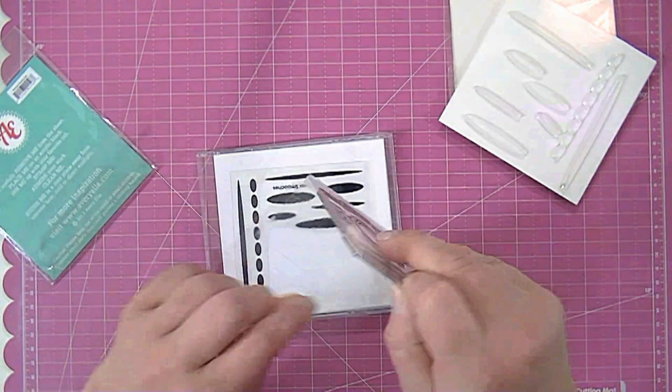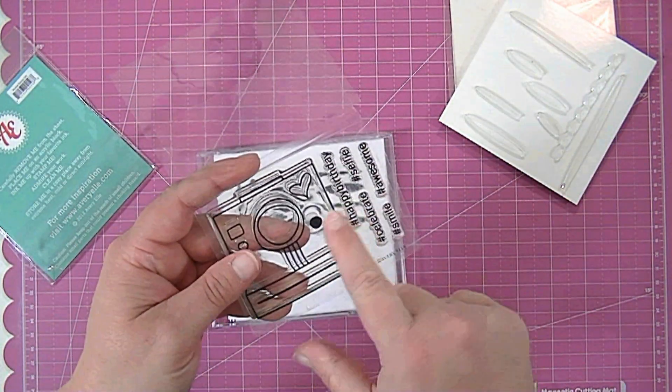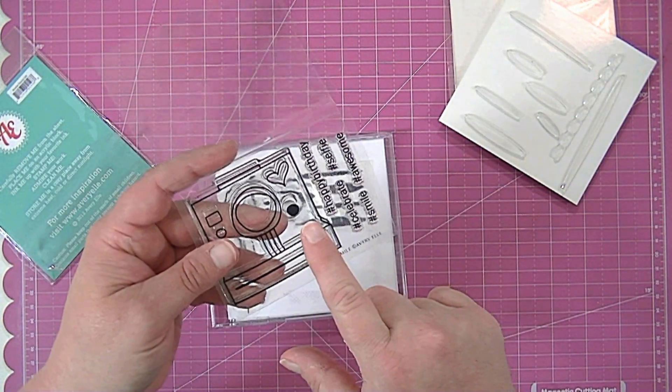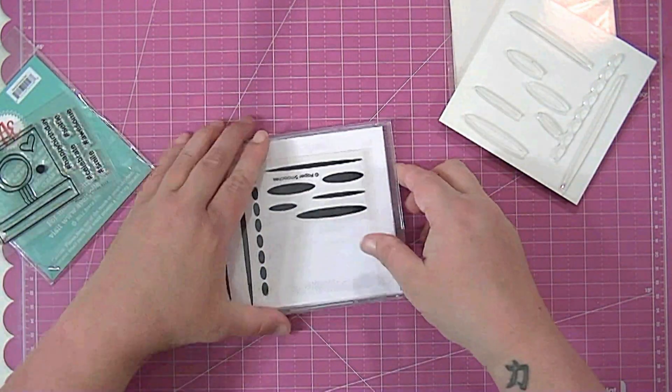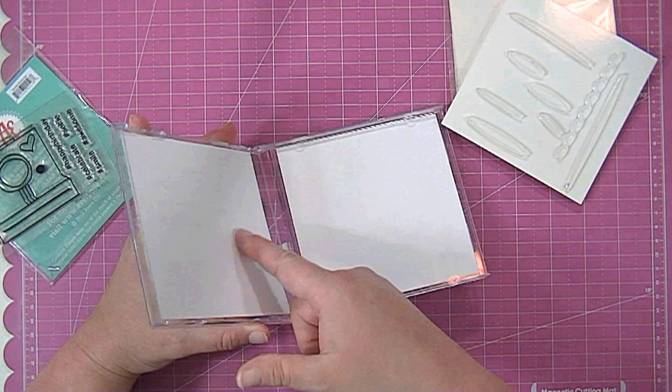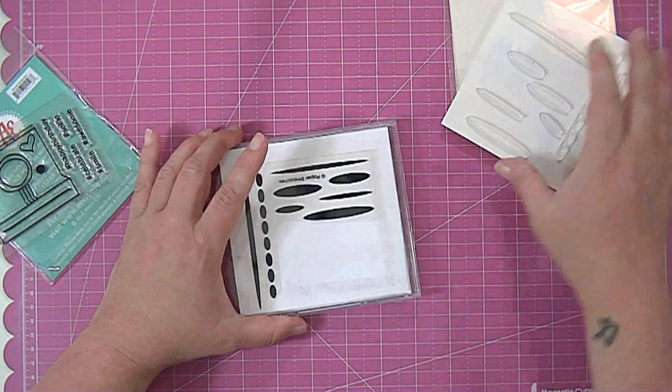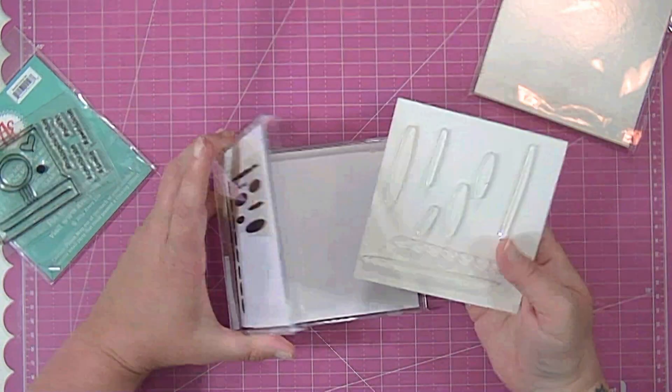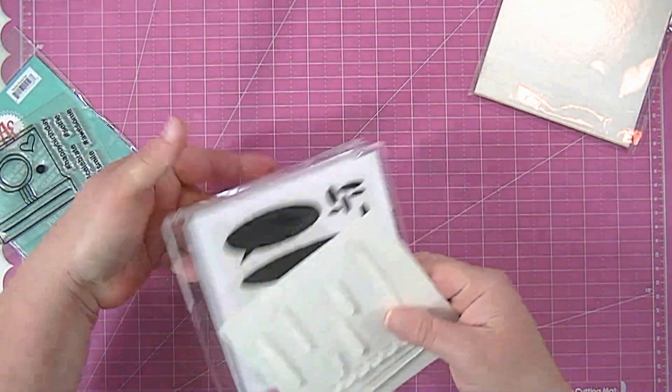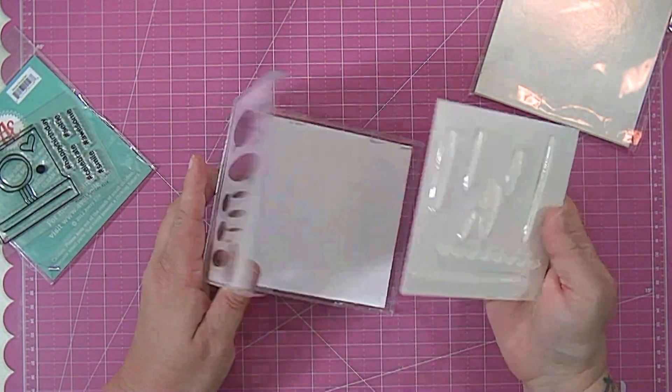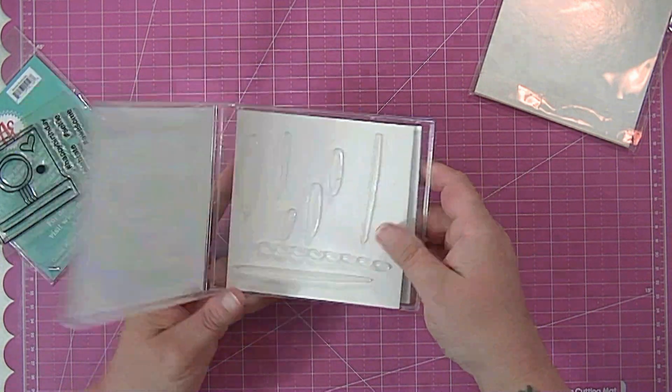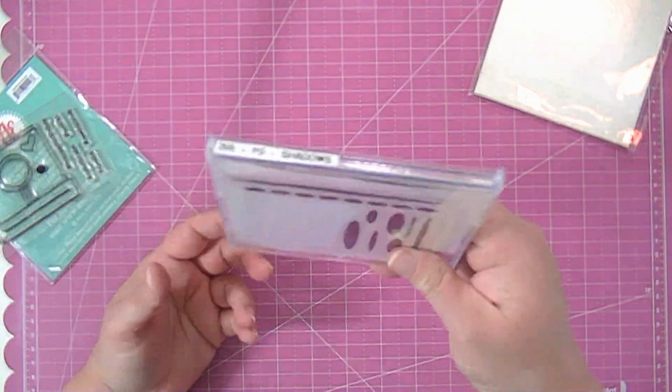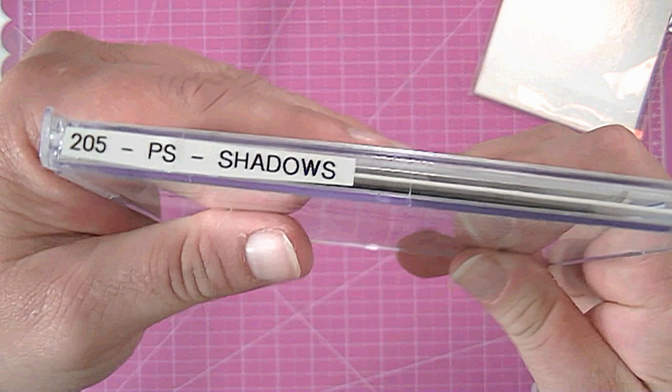So what I do is I take the transparent part right here that has the printing on it and I cut it off and I glue it to a piece of paper and then I glue that piece of paper inside here on the inside of the CD case. So then when I open my stamps you can see what stamps are in there and then it closes like that and then I label them like this.